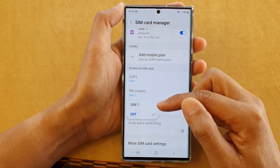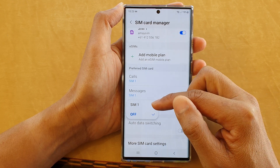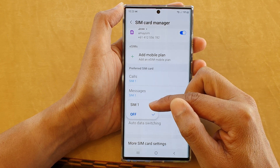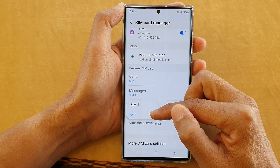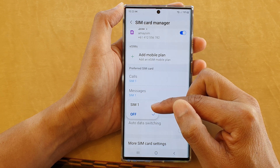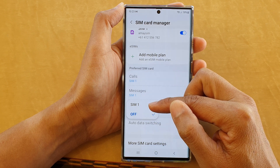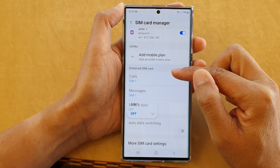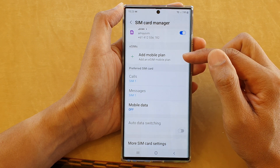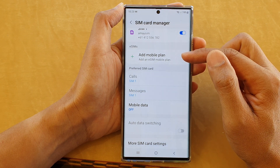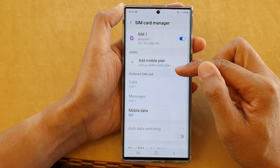From the pop-up, you can choose between SIM 1, SIM 2, or Off. Now, if you do not see SIM 2, that is because you haven't activated your SIM 2 card.